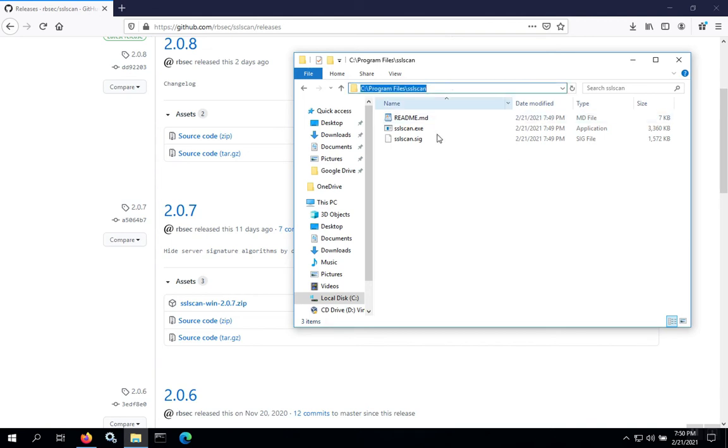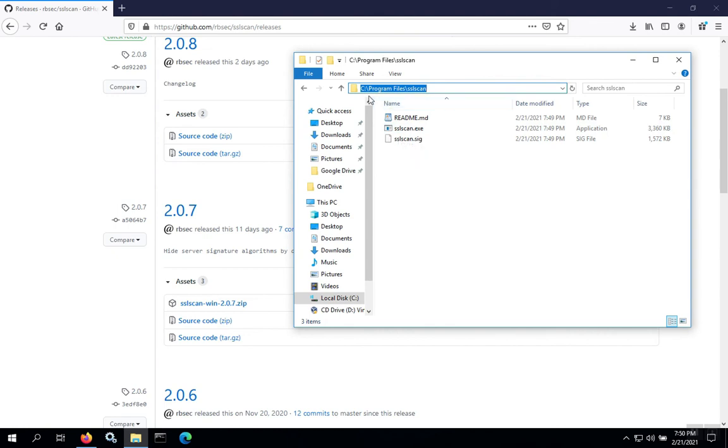Now we have the executable SSLscan.exe inside the folder C:\Program Files\SSLscan, and we can execute it on the command line.